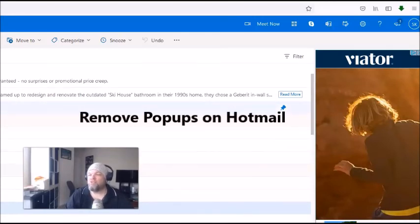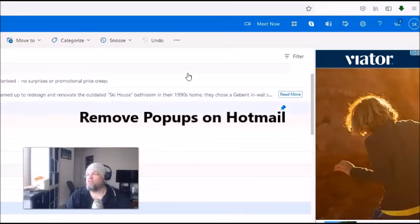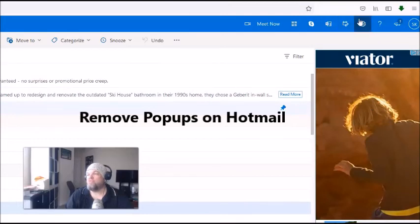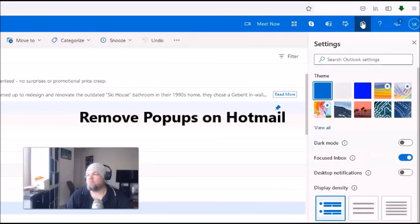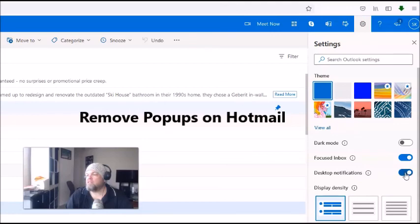So to remove those annoying pop-up messages on Hotmail it's so simple. Only thing you do is you go up here to this little gear shift, this is the settings button right here, you click on it. And then you go all the way down here to display notifications and that has it on.